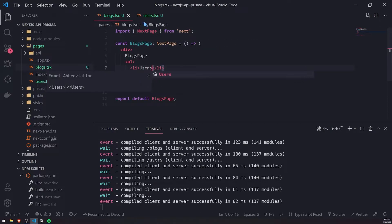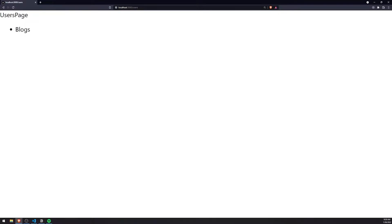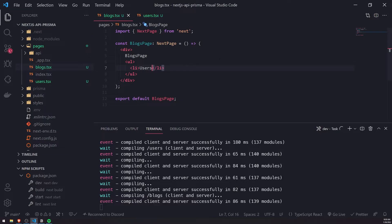If we go back to the app on the users page, we're going to have this blogs link which will allow us to navigate to the blogs page when we click on it. When we go to the blogs page, it'll do the same thing but navigate us to users.